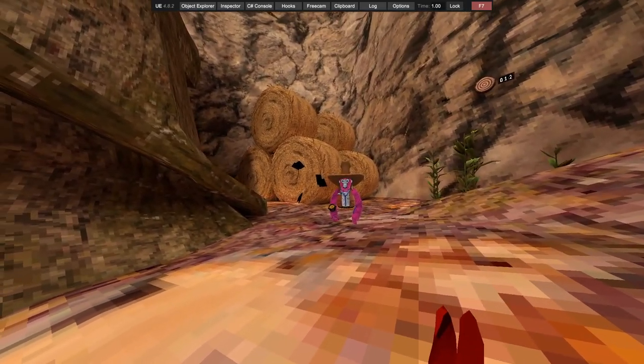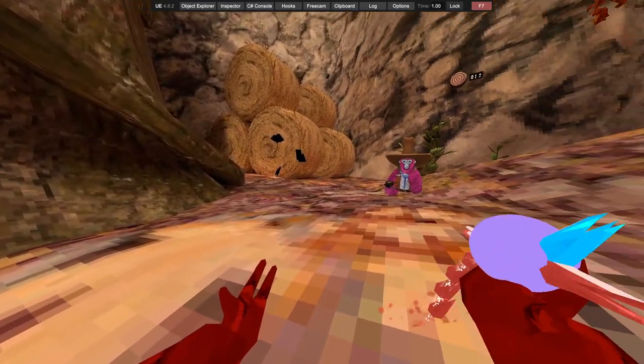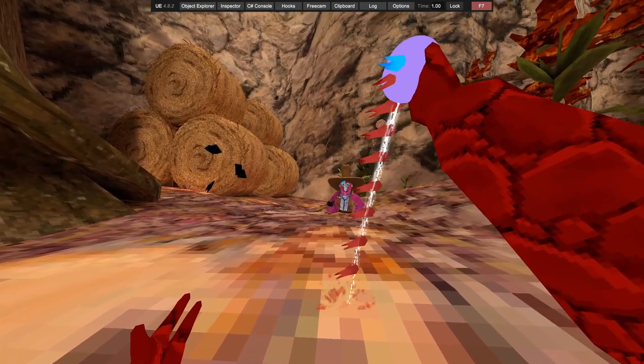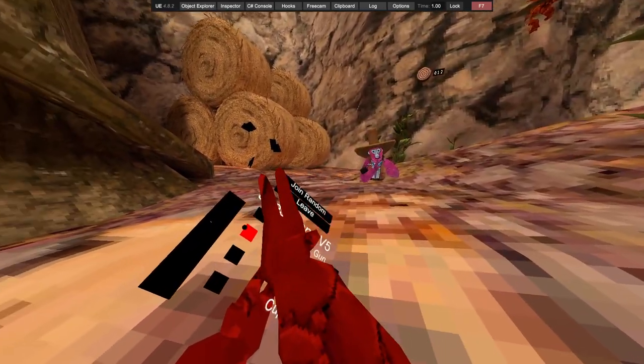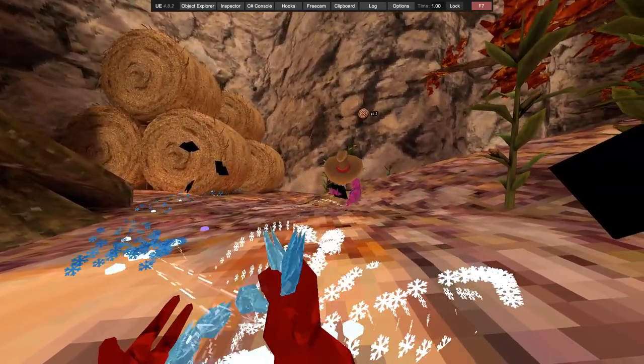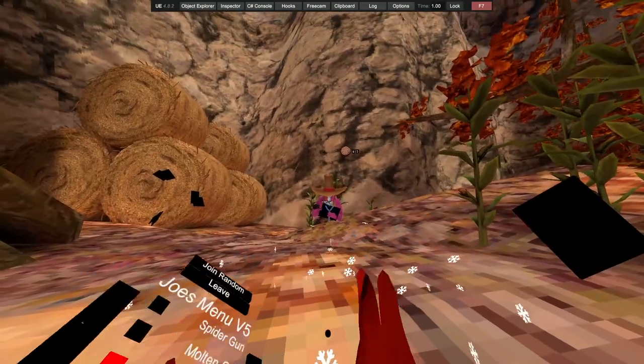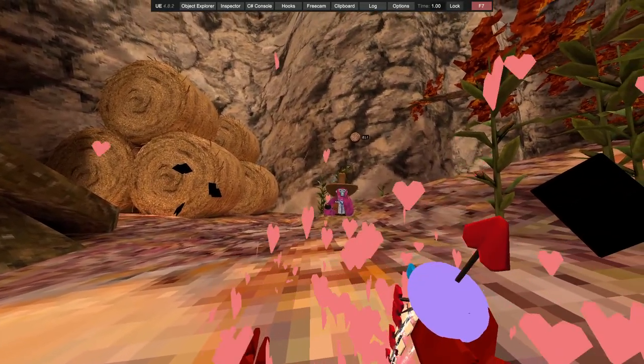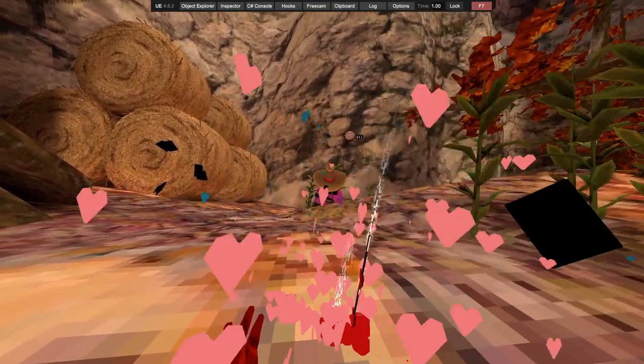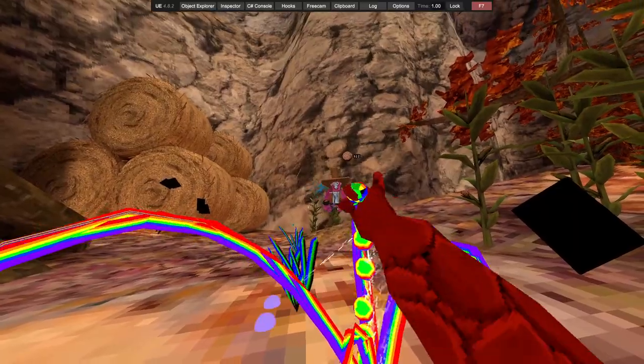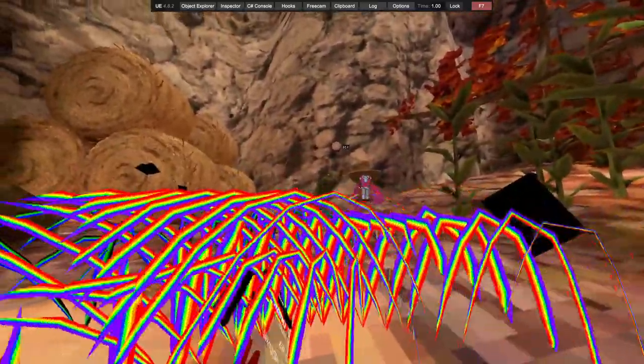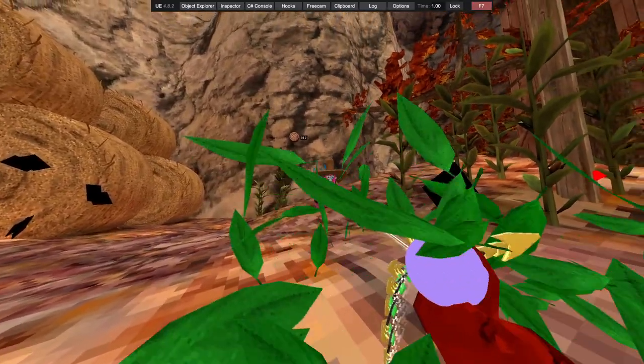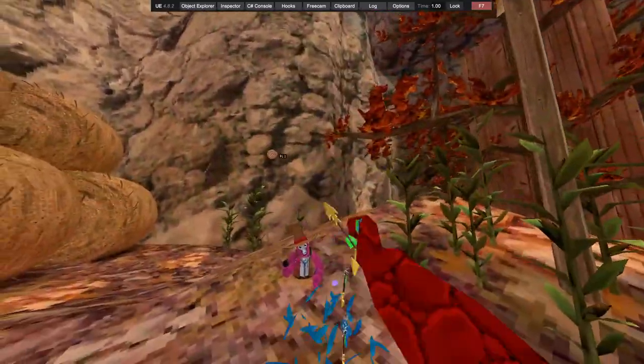Then we have molten gun, ice, cube it, cloud, elf. Elf is just the leaves.